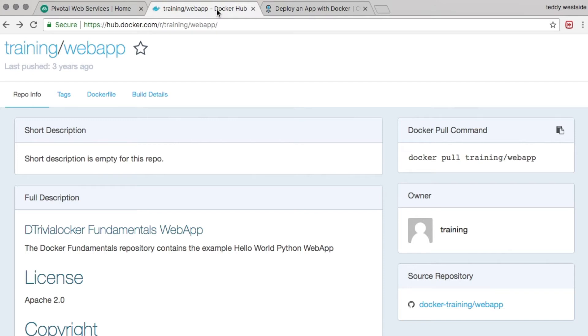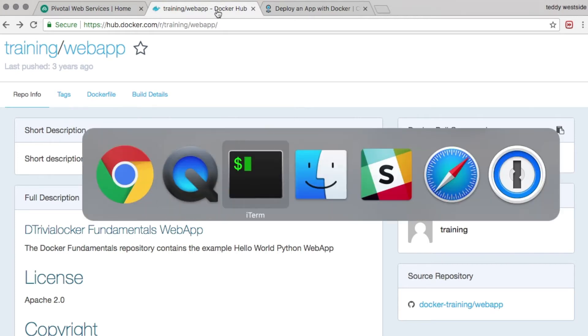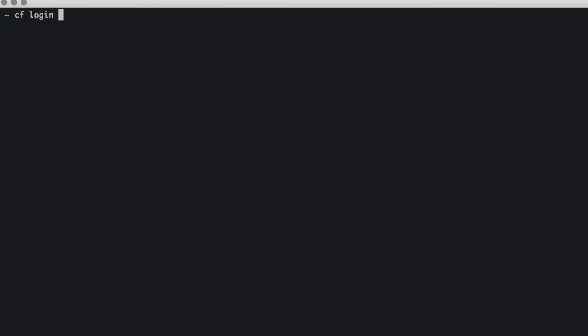This application is available as a Docker image that's hosted publicly on Docker Hub. So let's get started. First thing I need to do is log into Cloud Foundry using the CF CLI.